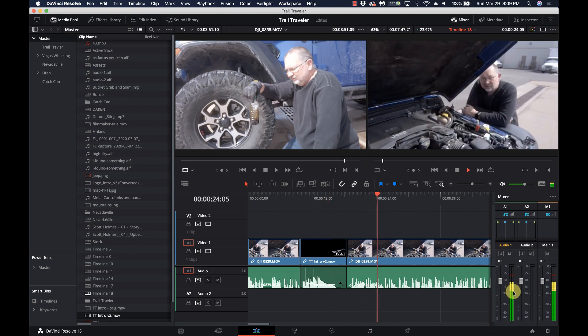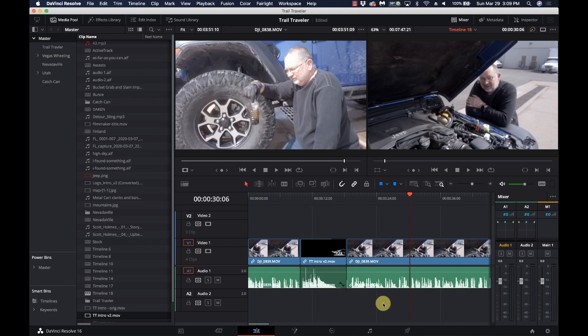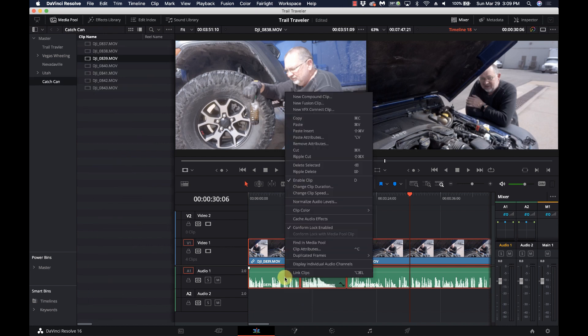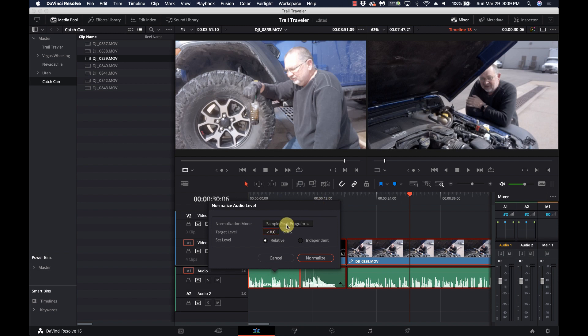We're spiking close to negative 5 dB, which is louder than we want even on the dialogue. One way to fix this: select all the clips, right-click, go to 'Normalize Audio Level,' and I have it set to Sample Peak Program, negative 10 dB. You can set it to Relative or Independent. Relative takes all clips into account and adjusts to a peak of minus 10 dB; Independent treats each clip individually.